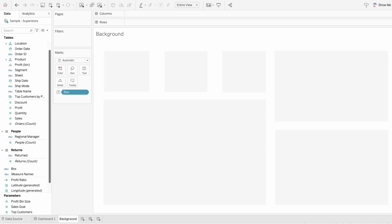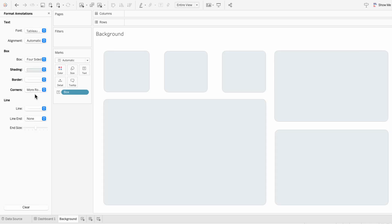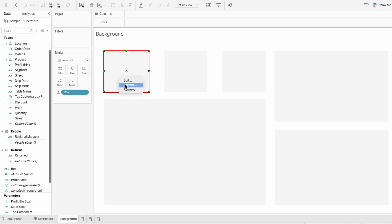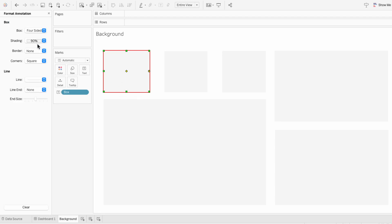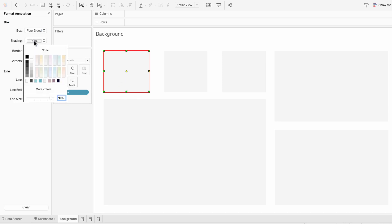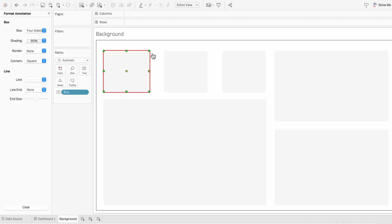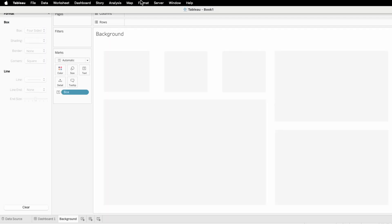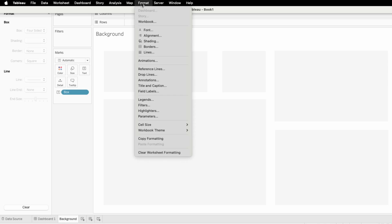I have another video for how to create annotations, but for this I'm going to format them all at once. So instead of clicking on an annotation and formatting just that annotation, I'm going to go to the Format tab at the top and hit Annotations.